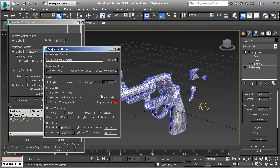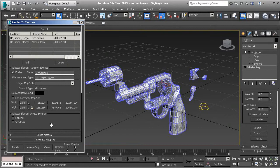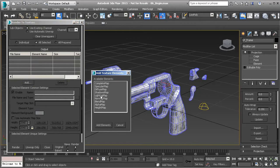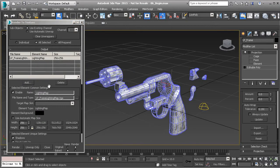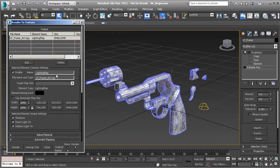If you want to check for any ray misses, make sure you have it checked and change the color to something like red. Then come in and bake that out — hit Render. Before we do that, get rid of the old maps and add in a new lighting map. Change the name to underscore AO, and 2048 is the size. Everything else looks good, then hit Render.